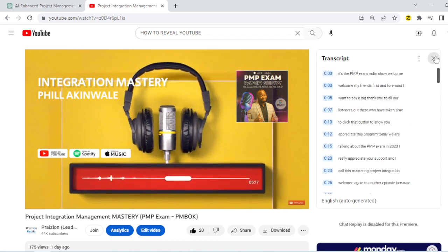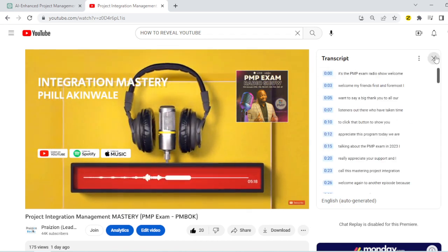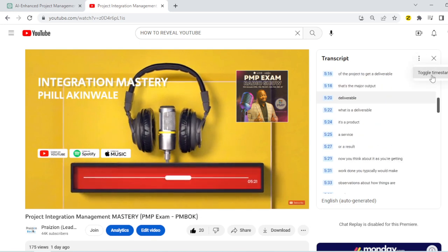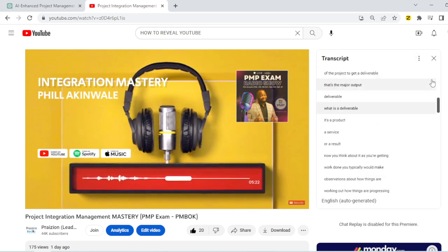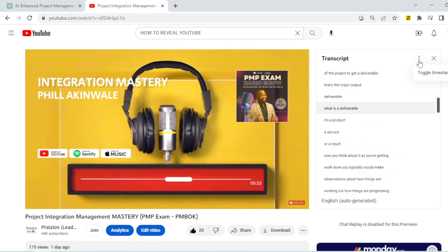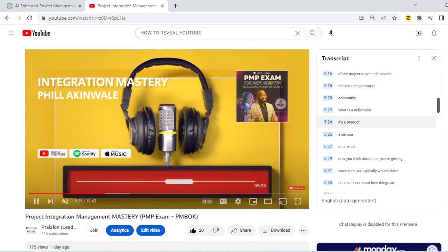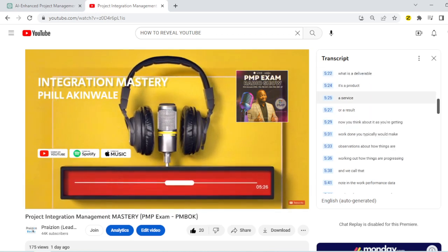To close it, just click close. You've also got the functionality to toggle the timestamps — to turn them off or on. I hope this helps. Bye for now.